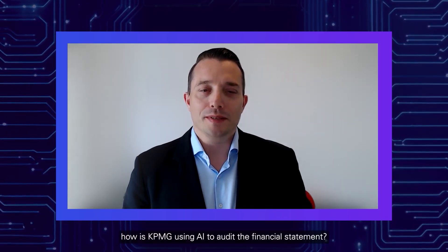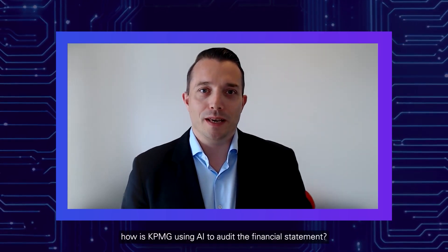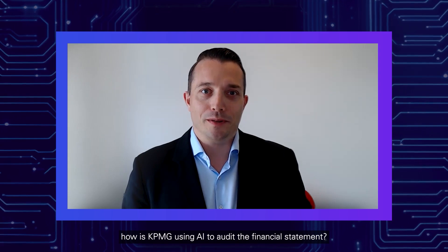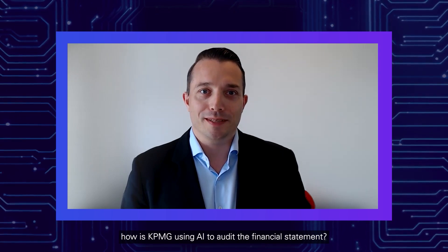So Kevin, how's KPMG using AI to audit the financial statement?